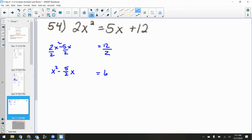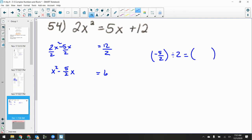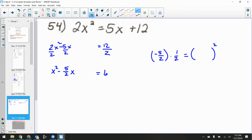Now I have a weird b value of negative 5/2. To complete the square, I take negative 5/2 divided by 2 and square it. Dividing by 2 is the same as multiplying by 1/2, so negative 5/2 times 1/2 is negative 5/4. A useful trick: if you take half of a fraction, you just double the denominator.